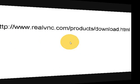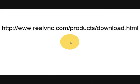To download the software, go to www.realvnc.com forward slash products forward slash download dot html.